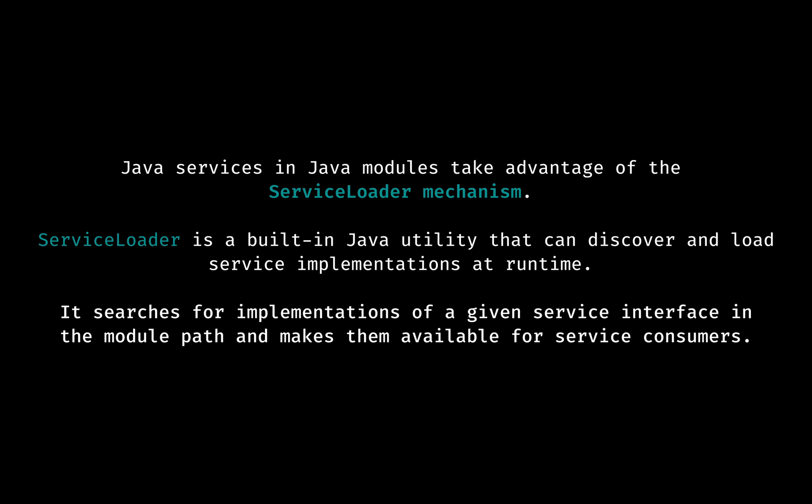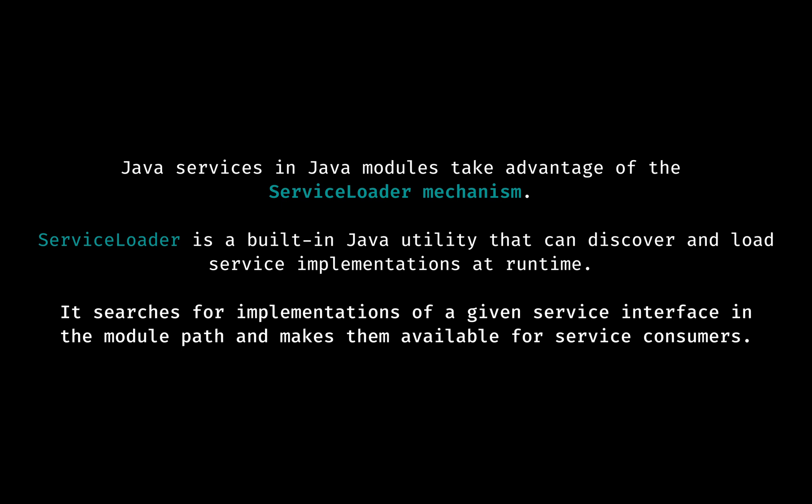Java services in Java modules take advantage of the ServiceLoader mechanism. ServiceLoader is a built-in Java utility that can discover and load service implementations at runtime. It searches for implementations of a given service interface in the module path and makes them available for service consumers.